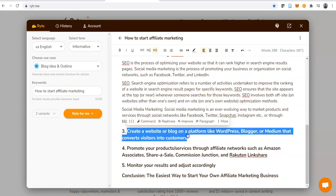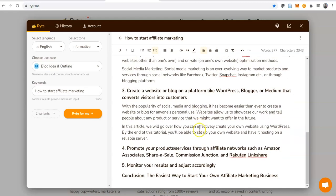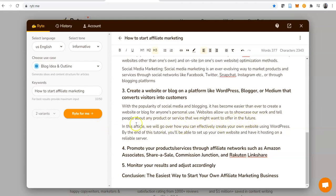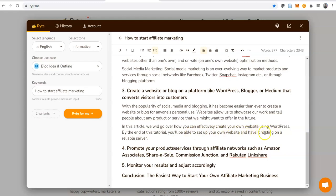We can go ahead and expand this one as well. It says 'create a website or blog on a platform like WordPress.' Let's expand. Look at it: with the popularity of social media and blogging, it has become easier than ever to create a website or blog for anyone's personal use. Websites allow us to showcase our work and tell people about any product or services that we might want to offer in the future. In this article we go over how you can effectively create your own website using WordPress. By the end of this tutorial you'll be able to set up your own website and have it hosted on a reliable server. This is actually good, but I'd change this to 'have it hosted' instead.